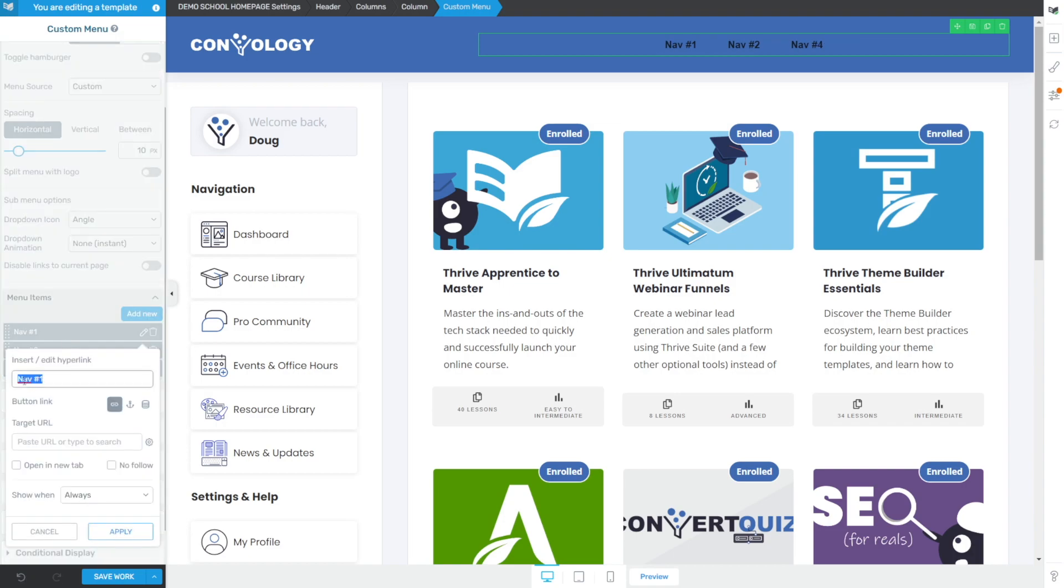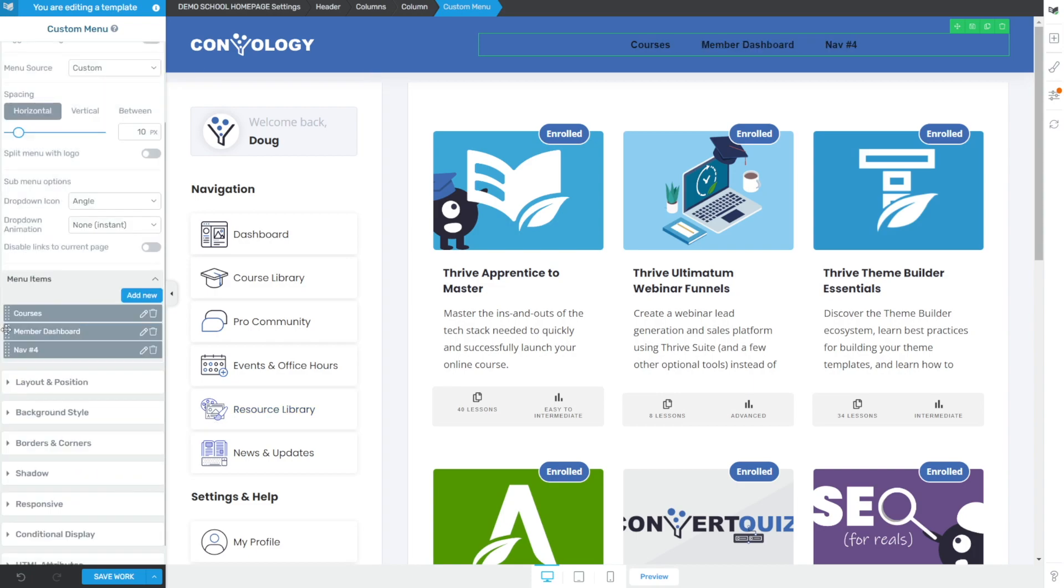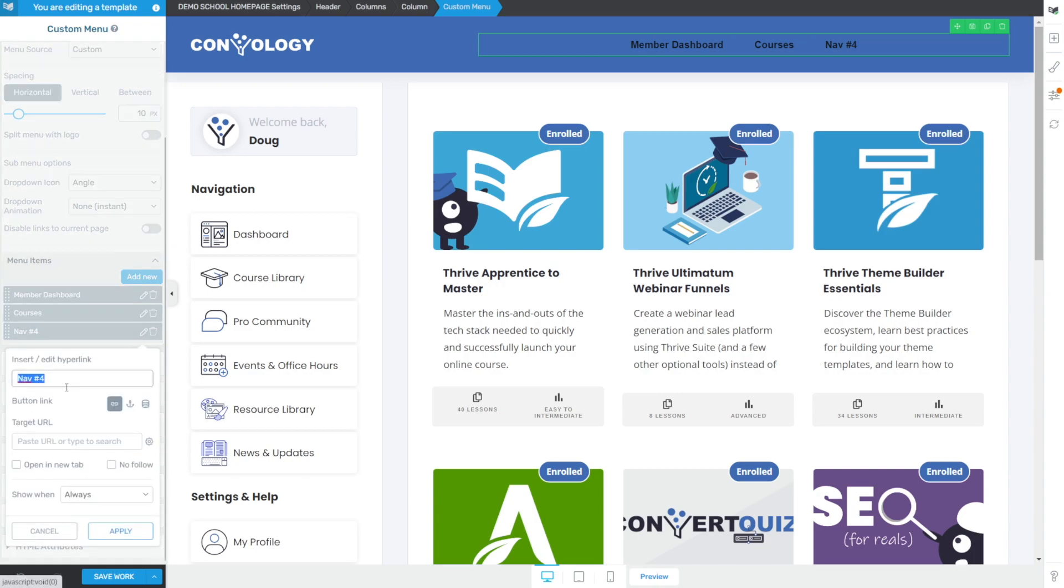So the first one might just be like our homepage or school homepage or courses page. So we can add that in and we could type courses, click apply. And then we probably want to add the member dashboard, something like that. We'll just have that be linked there. We'll drag that on top. So you can reorder these by grabbing these little dots on the far left hand side. And then our last one, we want to change this one to be something like profile.